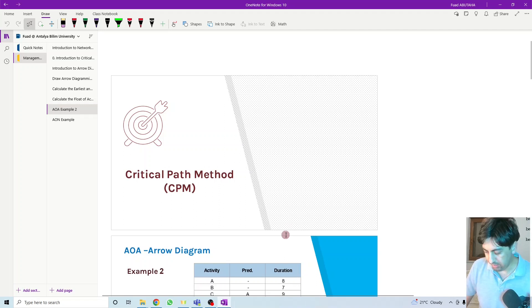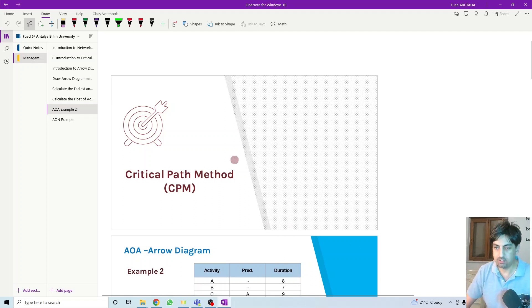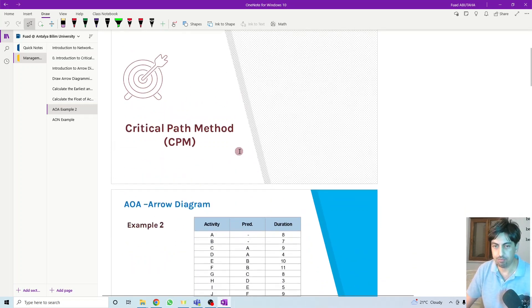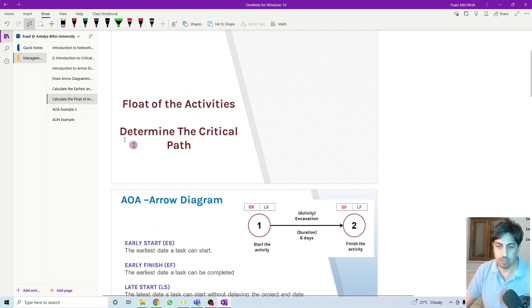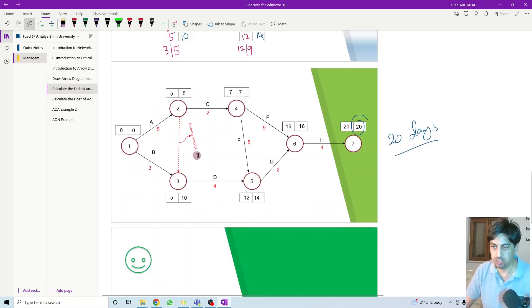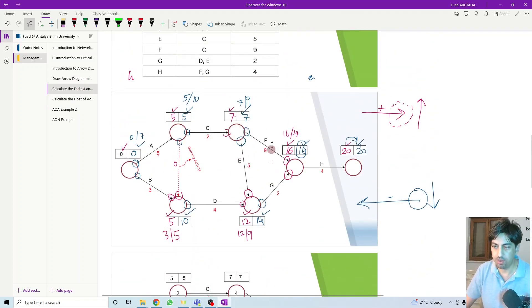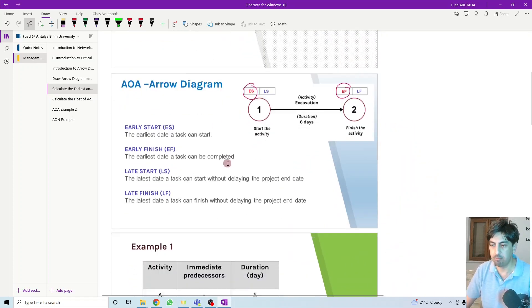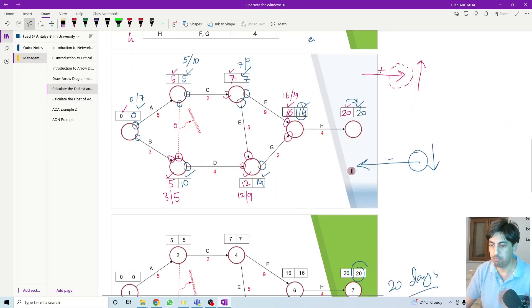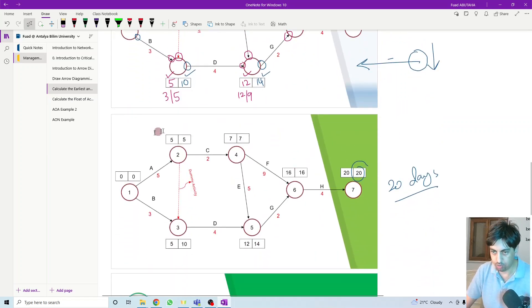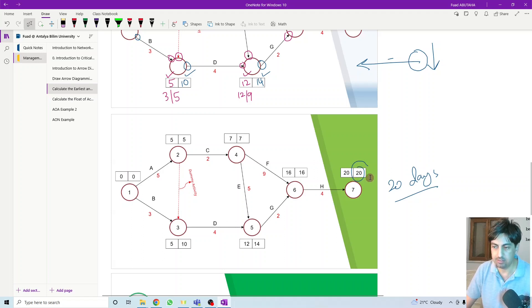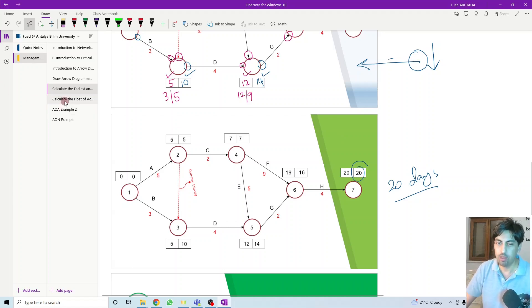Hello everyone, welcome back. Today we start to determine the critical path for activity on arrow. In the previous session, we went through the calculation to determine the earliest time and the latest time of the network diagram. At the end, we came out with this network diagram and the early start and early finish for each activity. Twenty days is the total project duration.